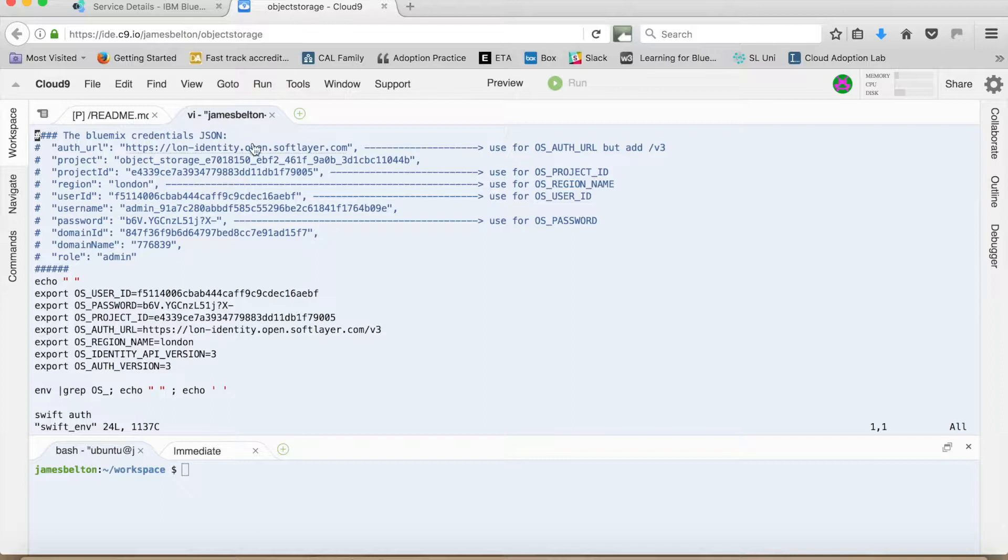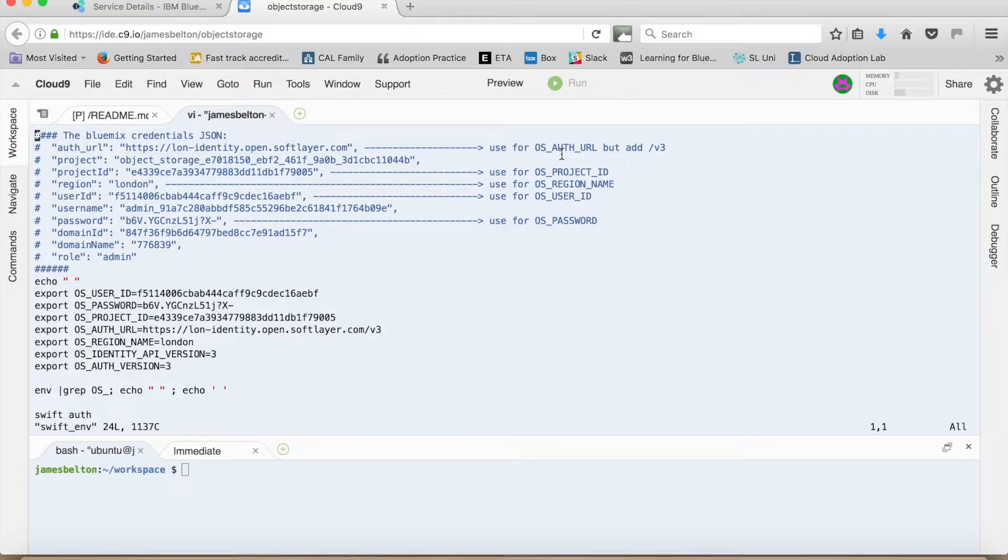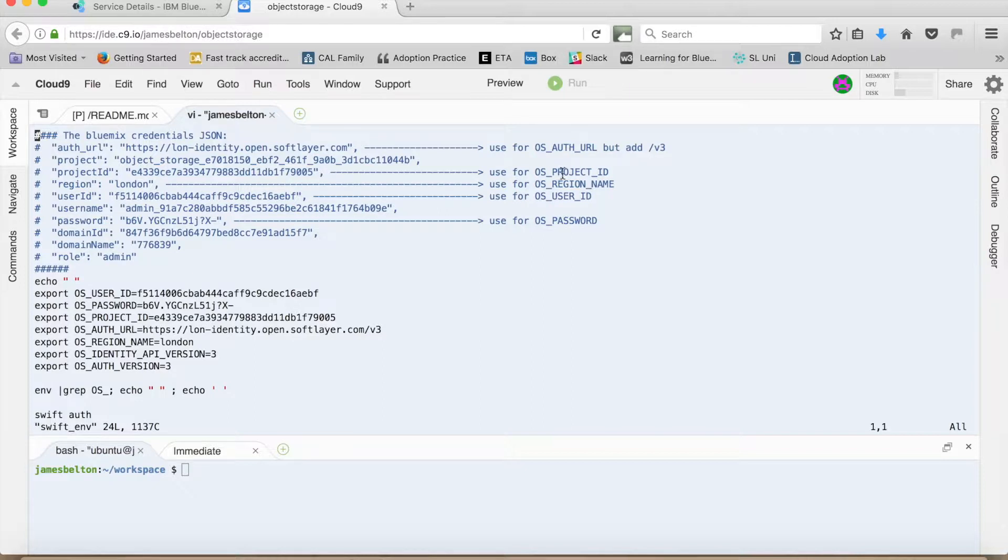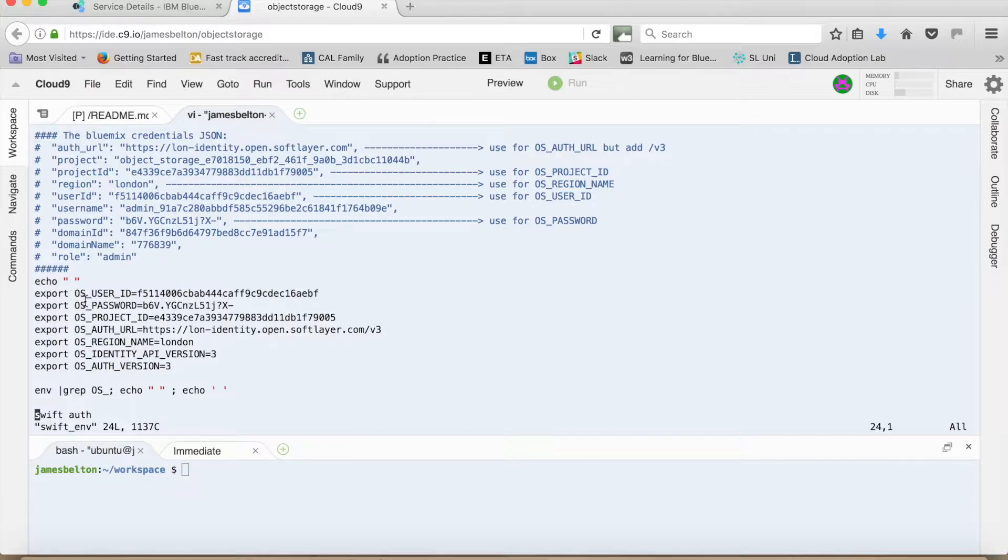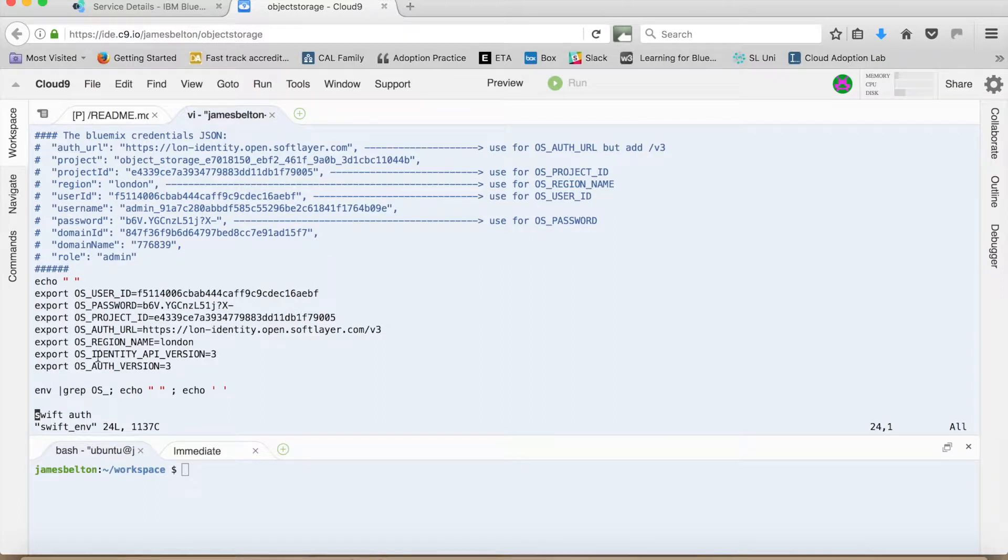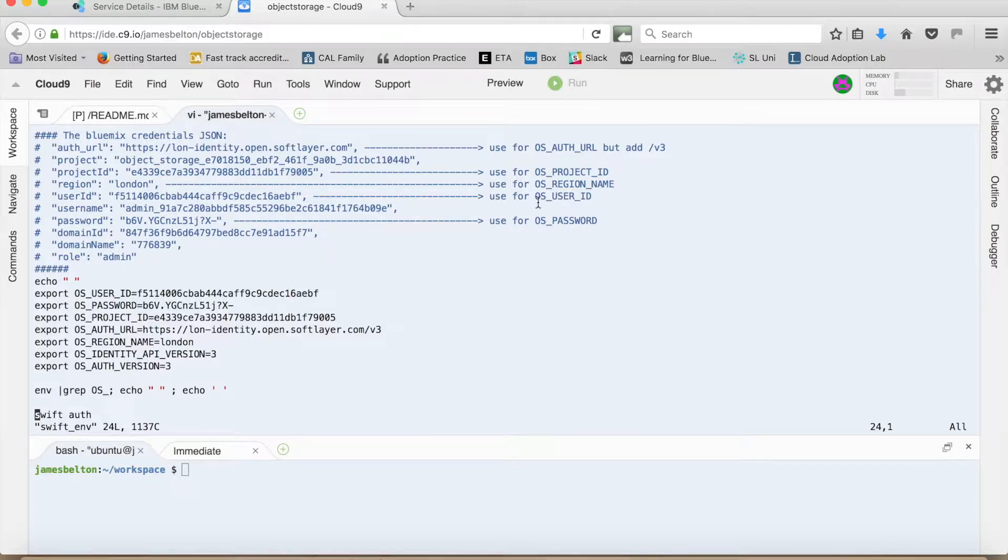So as you can see we use the auth URL to create an environment variable called osAuthURL. We use the project ID to create the osProjectID environment variable and so on. Okay so the actual environment variables that we need to set are here. So we've got osUserID, osPassword, osProjectID, osAuthURL, osRegionName, osIdentityAPIVersion and osAuthVersion. Now you can see where I've taken these values from up here.